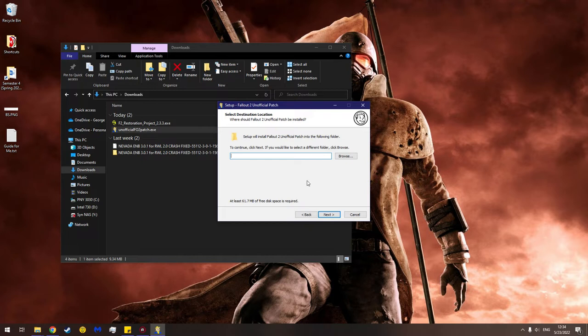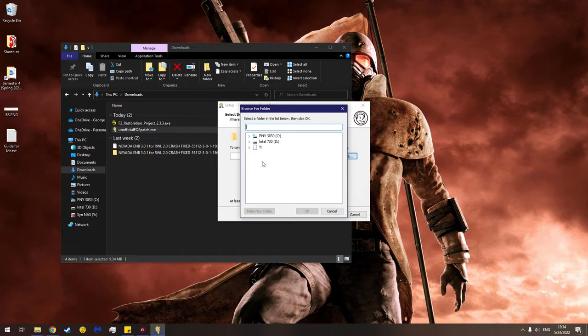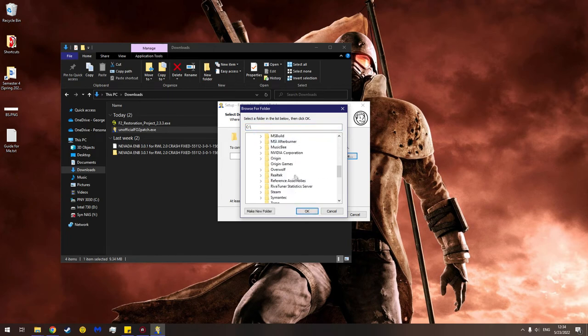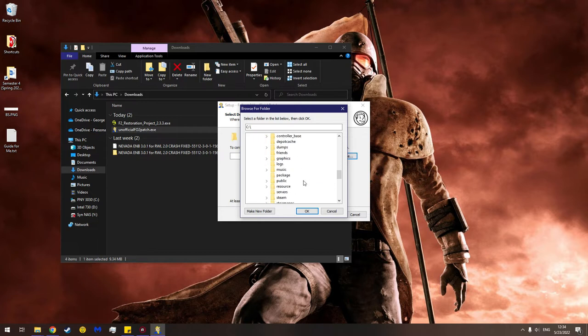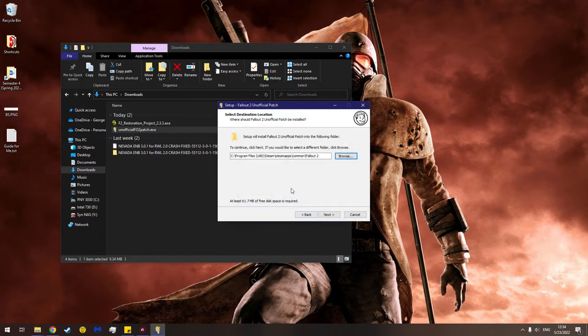Select destination folder - where should Fallout 2 unofficial patch be installed? Setup will install Fallout 2 unofficial patch into the following folder. To continue click next, if you would like to select a different folder click browse. So I'm going to be daring and I'm going to click browse and then I'm going to go to where my Fallout 2 is installed. So let's see, X86, Steam, Steamapps, Common, Fallout 2. And now we're going to click next.